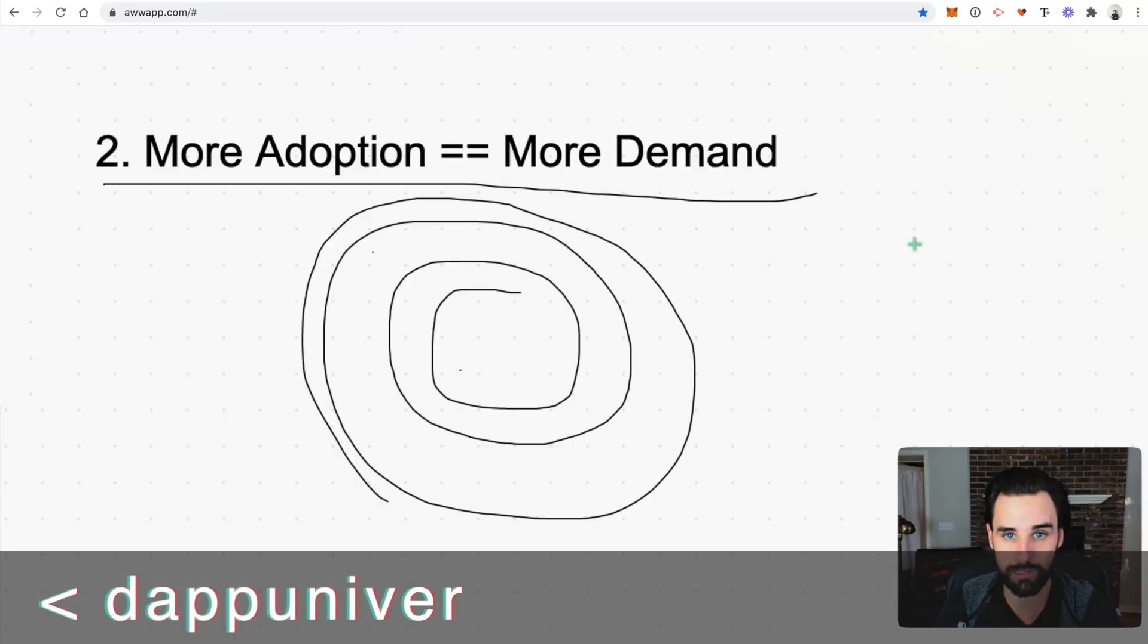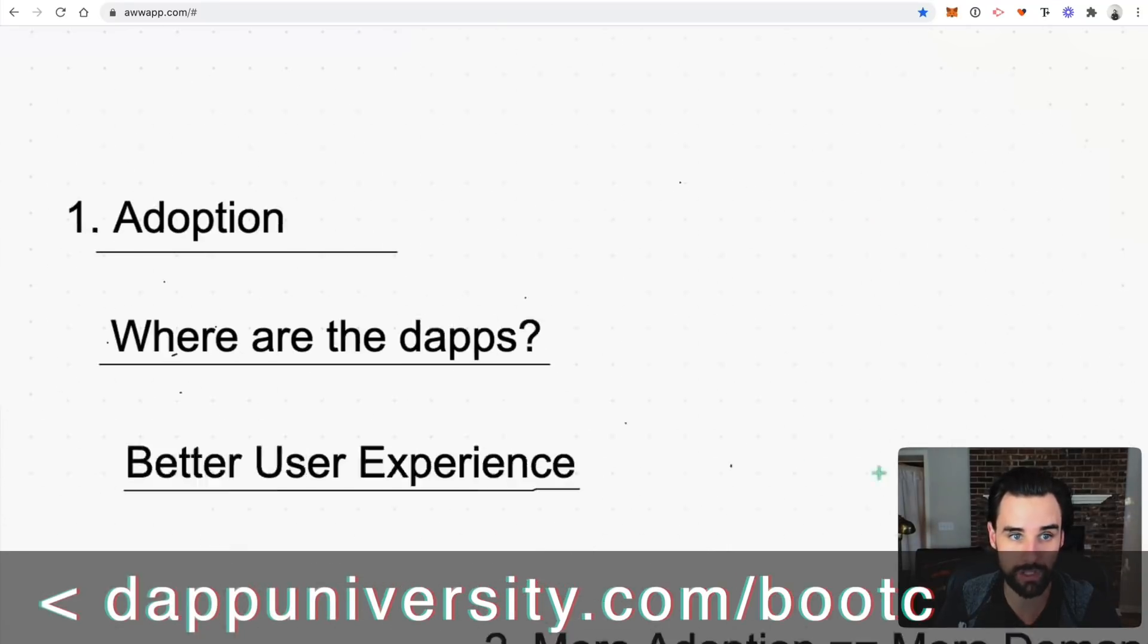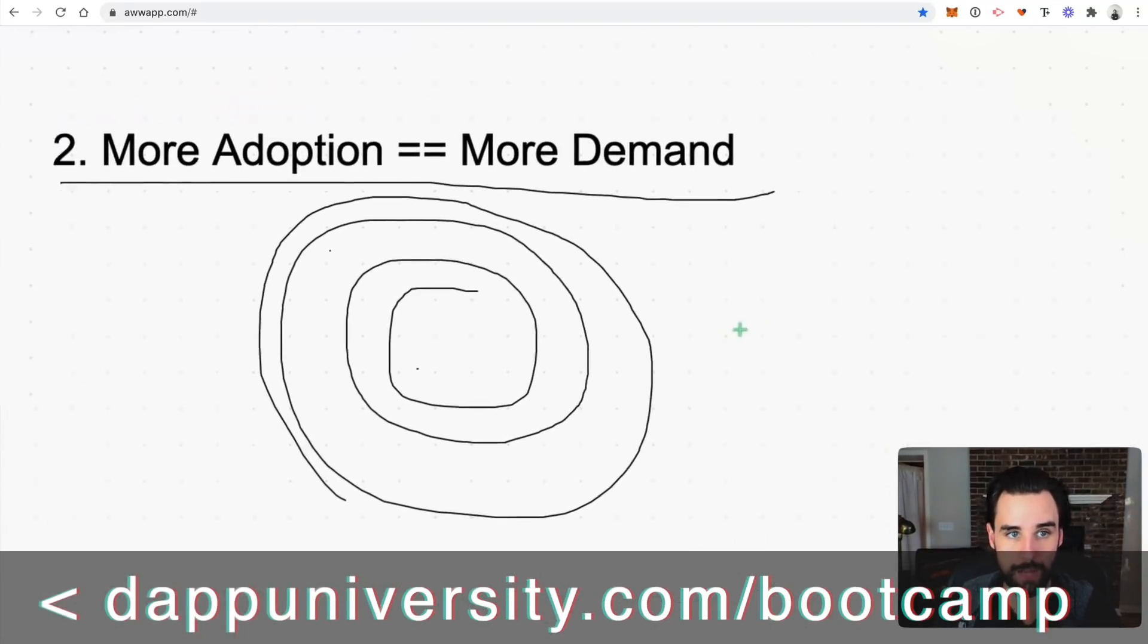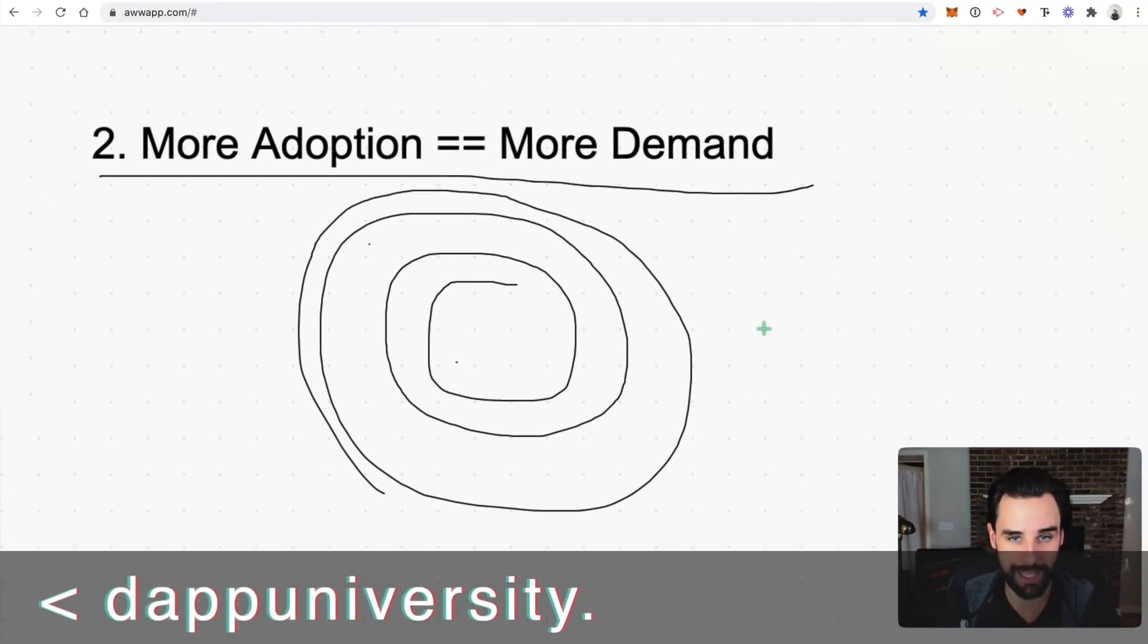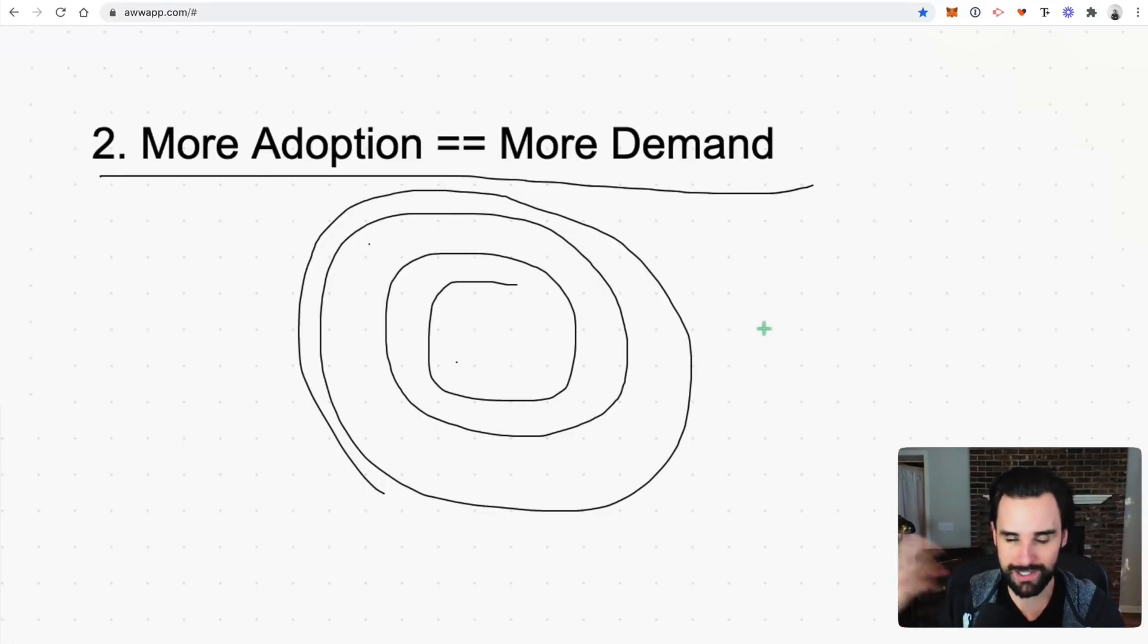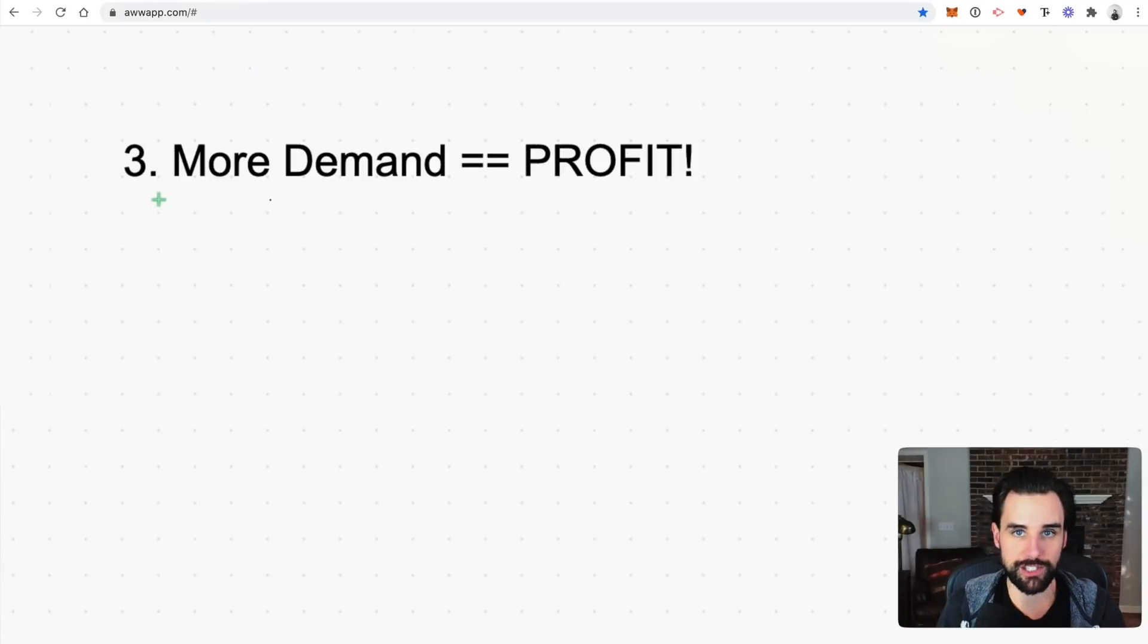Unlike the last bull run, we're going to see that real adoption. And more adoption is going to be more demand, more demand means more products and more products means more adoption. It's just that snowball over and over again.